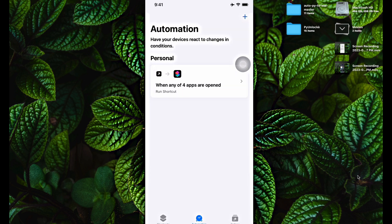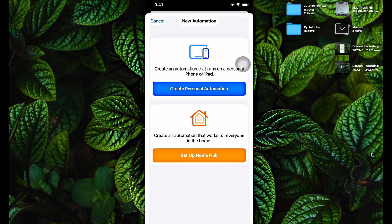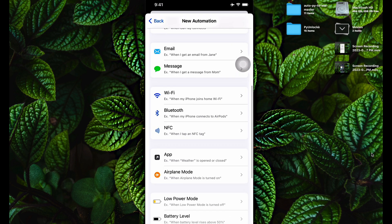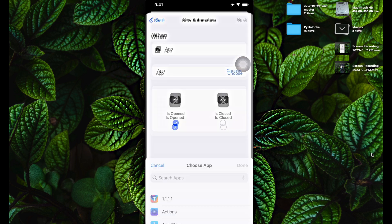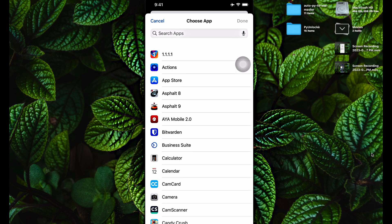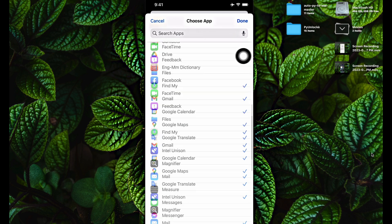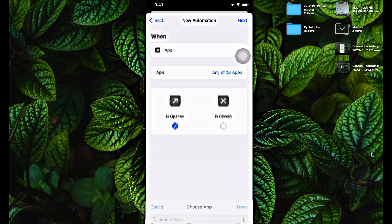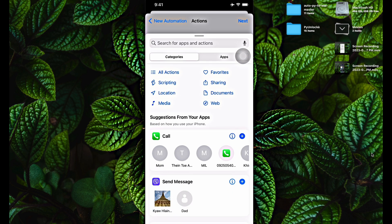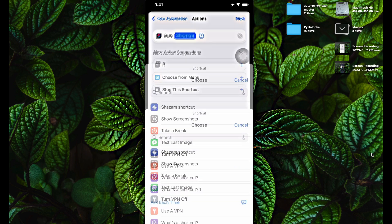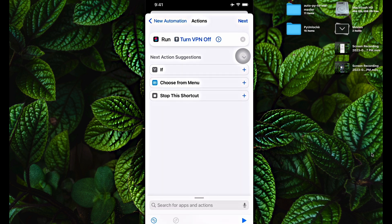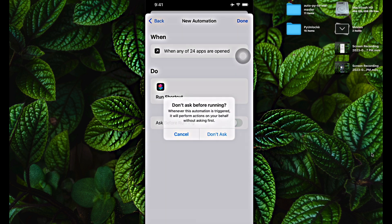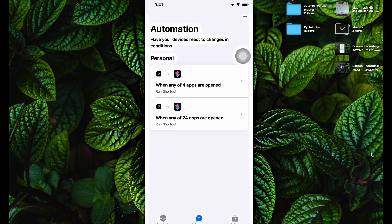Now I want to create a shortcut that will automatically turn the VPN off when I open an app that doesn't need a VPN. Click the plus button again, click Create a Personal Automation, scroll down and select App. Choose the apps that do not need a VPN — here's the list of apps I selected; this can be your own selection. Click Done, then Next. Click Add an Action, search for 'Run Shortcut', select 'Turn VPN Off' or whatever you named it, click Next, disable both options, and click Done. The automation and shortcut have been created.